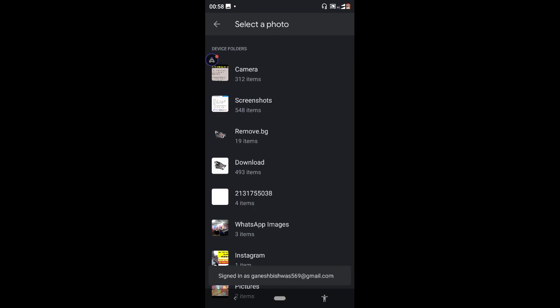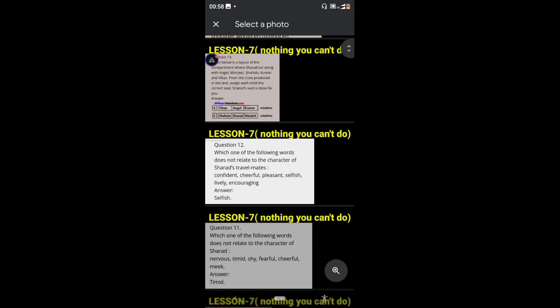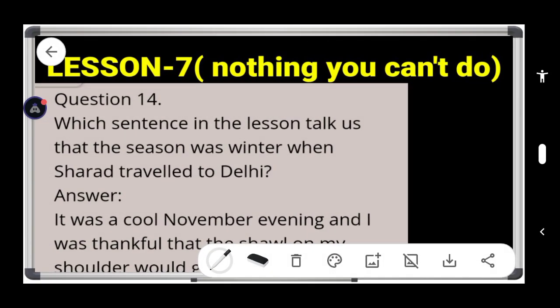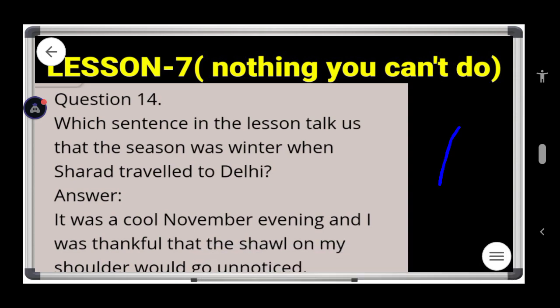Let me check — all questions are completed except question number eight. If you want the answer to question eight, write it in the comment section and I'll provide it. If you couldn't write down answers the first time, you can rewatch this video. Have a great time ahead, bye bye!